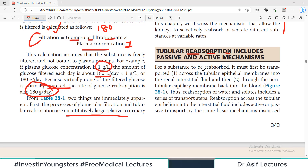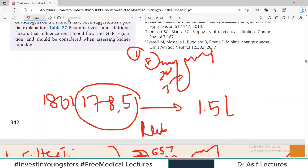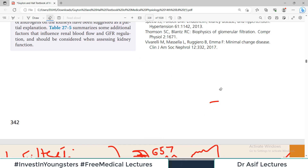Let's start the story of reabsorption — how things filtered into Bowman's capsule are reabsorbed back into the body. For a substance to be reabsorbed, it must first be transported across the tubular epithelial membrane into the renal interstitial fluid, and second, through the peritubular capillary membrane back into the blood. These two steps form the basis of this chapter.